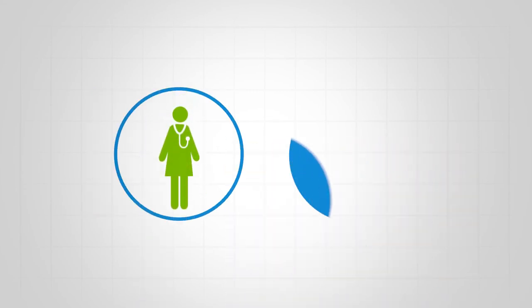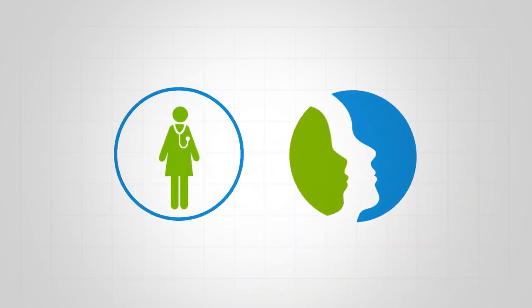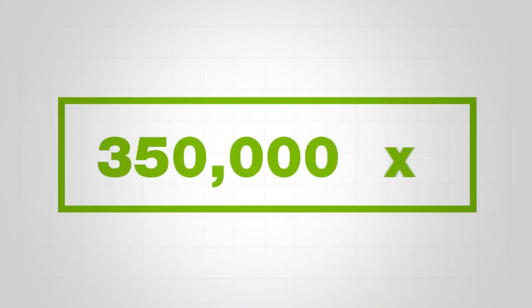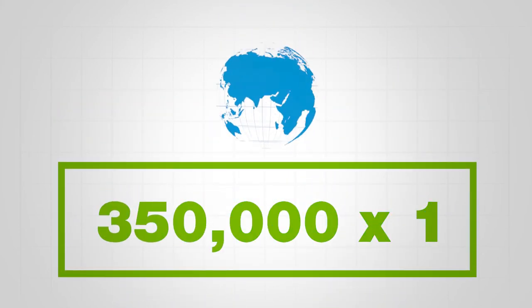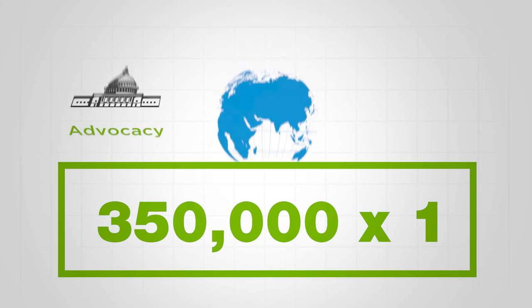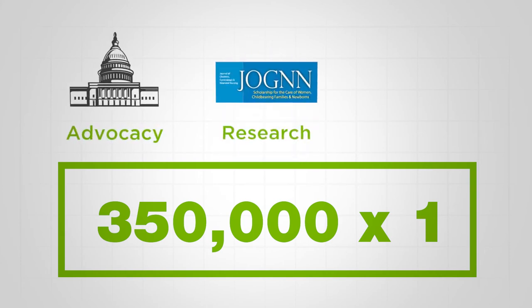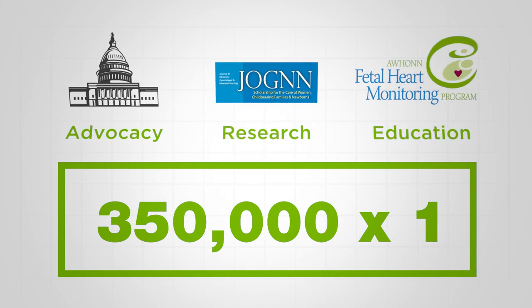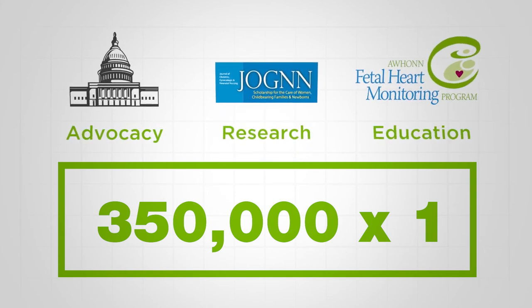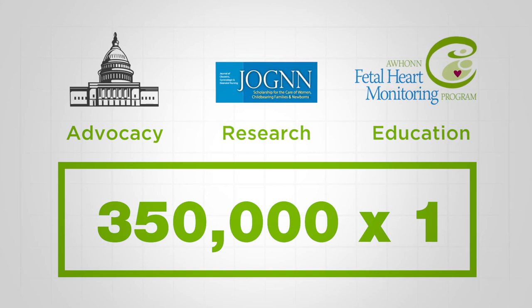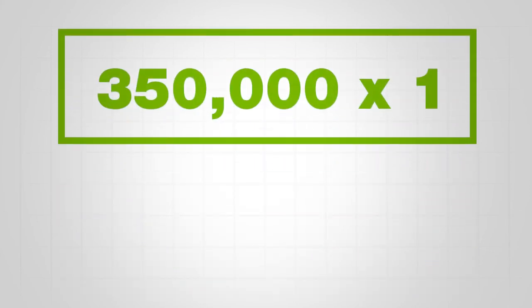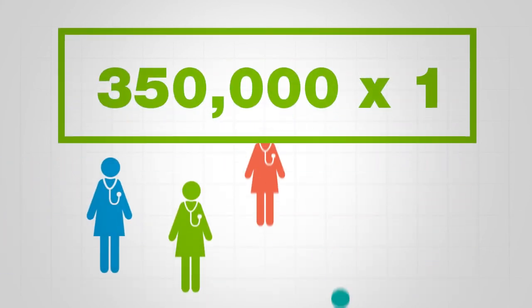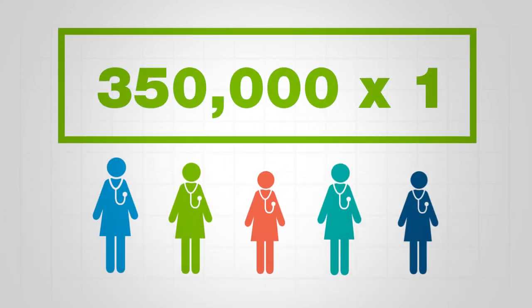Add it up: the power of one times AWHONN. 350,000 times one—the power and impact of superior, world-class advocacy and initiatives, and the best professional and clinical resources in the world. 350,000 times one equals the impact of each one and so much more.